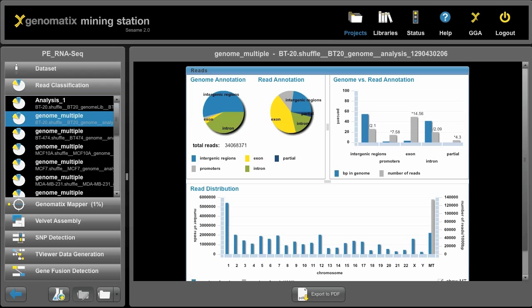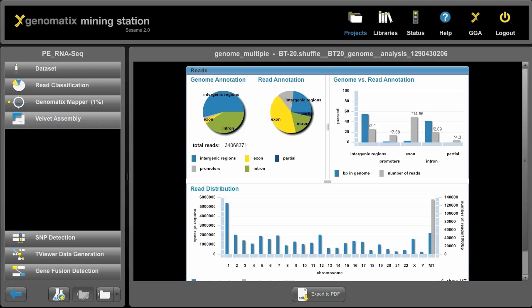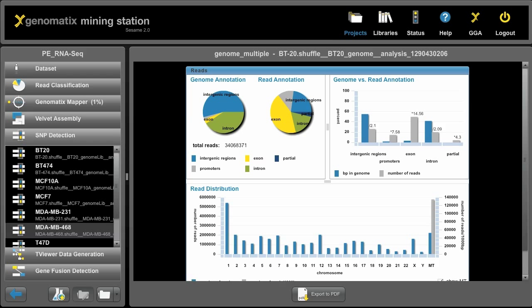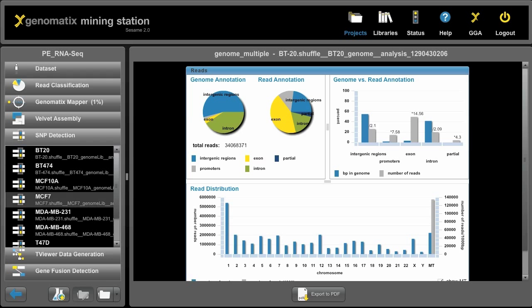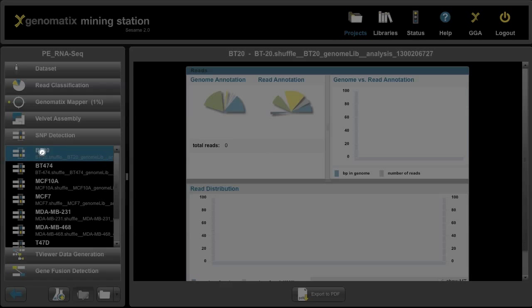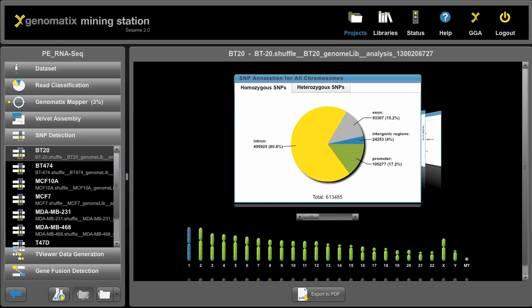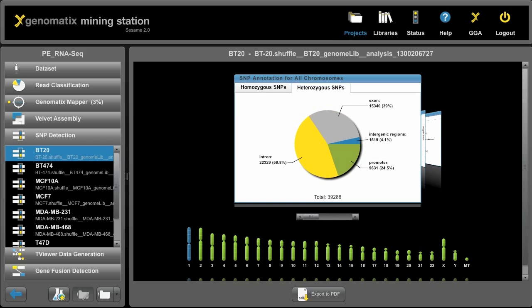We can look at velvet assembly results. We can look at SNP detection results. For example, let's click on the SNPs that we've called with the BT20 cell line. Here for example, we see the statistics about SNPs that were called in the introns, exons, if they were homozygous or heterozygous.